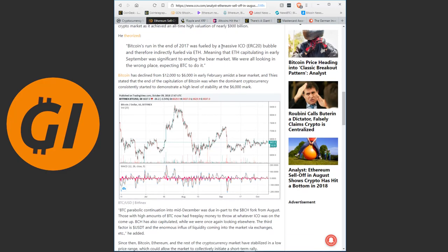He theorized Bitcoin's run in the end of 2017 was fueled by a massive ICO bubble and therefore indirectly fueled via Ether. Meaning that Ether capital trading in early September was significant to ending the bear market. We were all looking in the wrong place expecting Bitcoin to do it. So this is a very interesting idea that I don't think I've seen thrown around yet. Bitcoin should be paying attention more to Ether's movement because Ether is actually what caused the last bubble rather than Bitcoin.